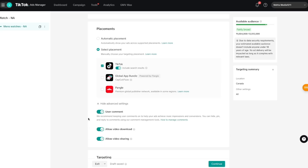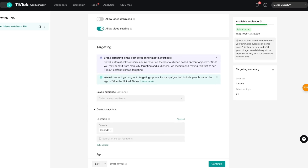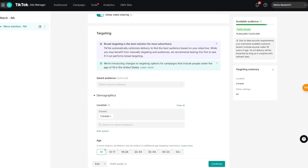Under advanced settings, TikTok is asking whether you want to let people comment on your videos, download them, and share them. I generally keep comments on, I disable video downloads because I don't want people easily downloading and stealing my ads, and I keep 'Allow Video Sharing' on. Once you have these settings in place, scroll down to 'Targeting.'